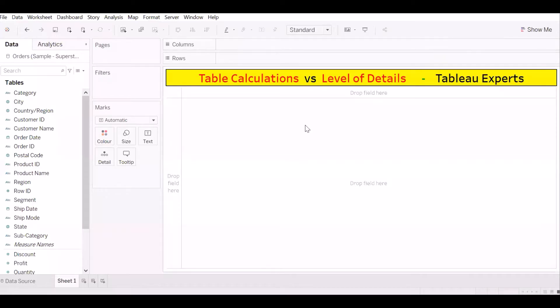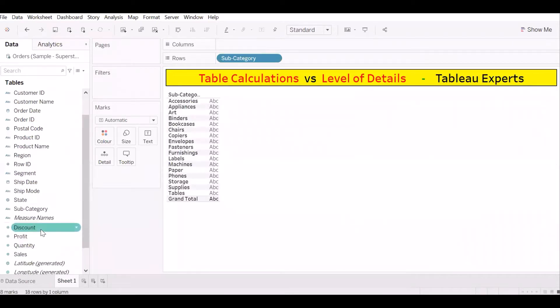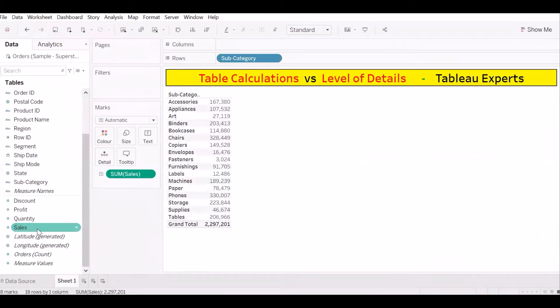Hi all, welcome to Tablet Experts. Today I'm going to showcase the difference between table calculation and level of detail. So let's create a sample report here — let's go for Subcategory by Sales.